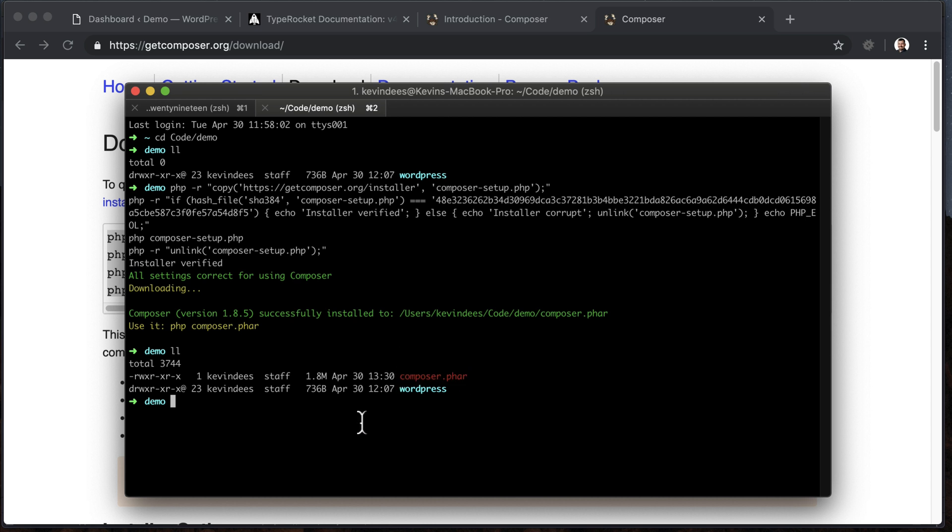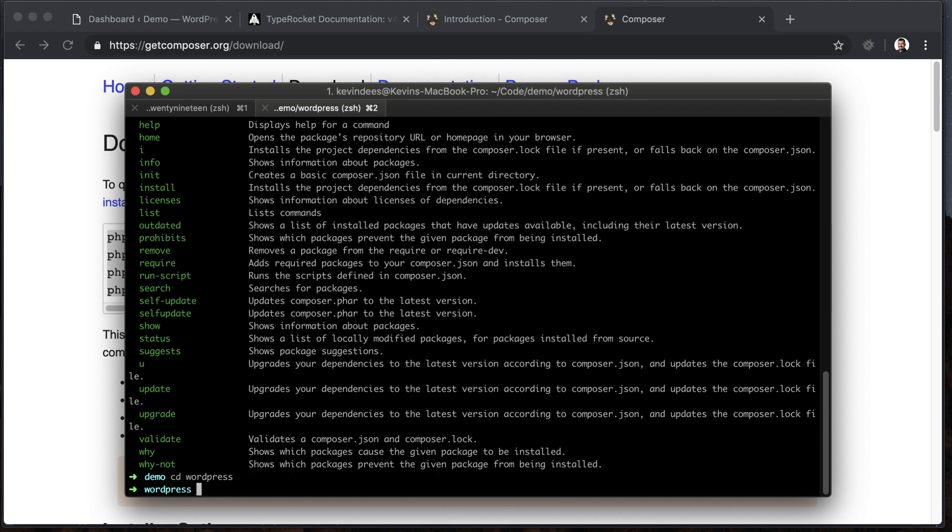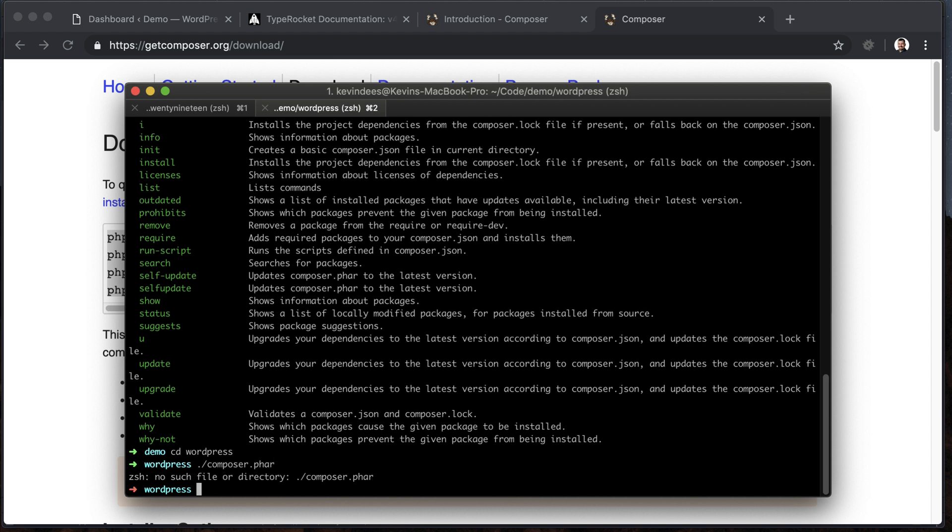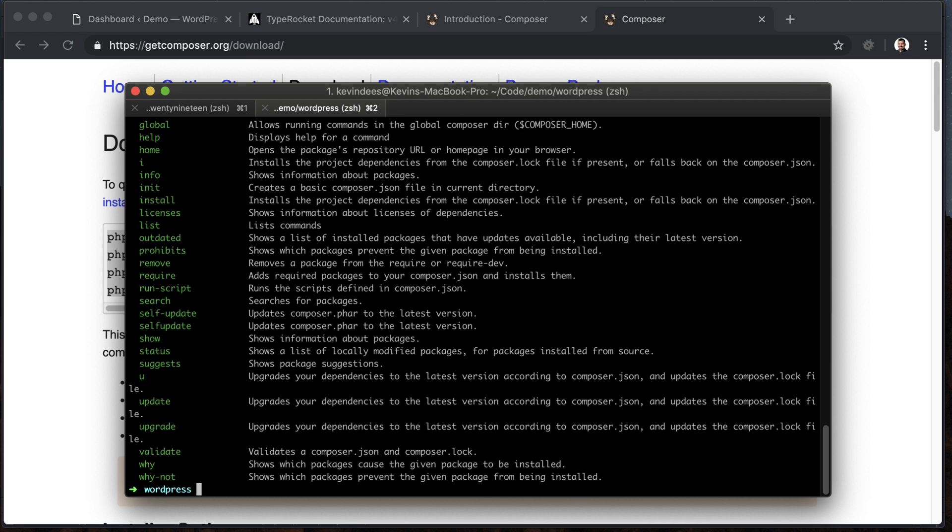To run Composer, I need to do ./composer.phar, and then it'll list all the commands that I have. Now, what's going to happen if I change my directory into the WordPress directory here, and then I try to run that Composer file like I did before, it won't work because I have to locate where that file is first. So I have to add the dot-dot to navigate to it, and then it will work.